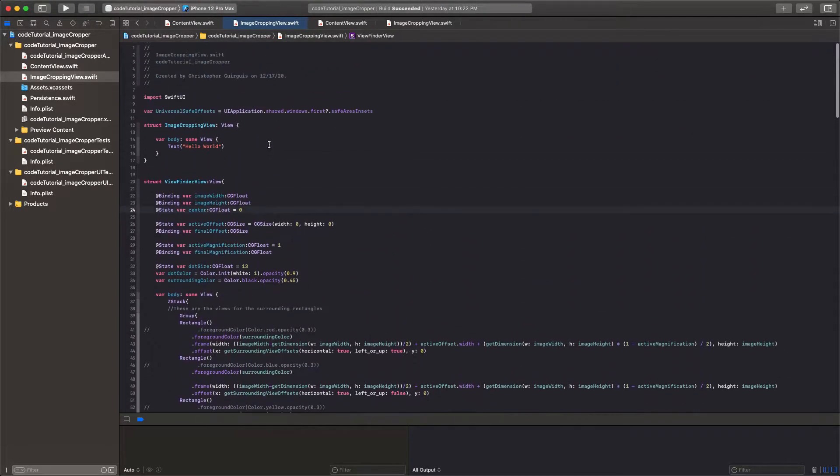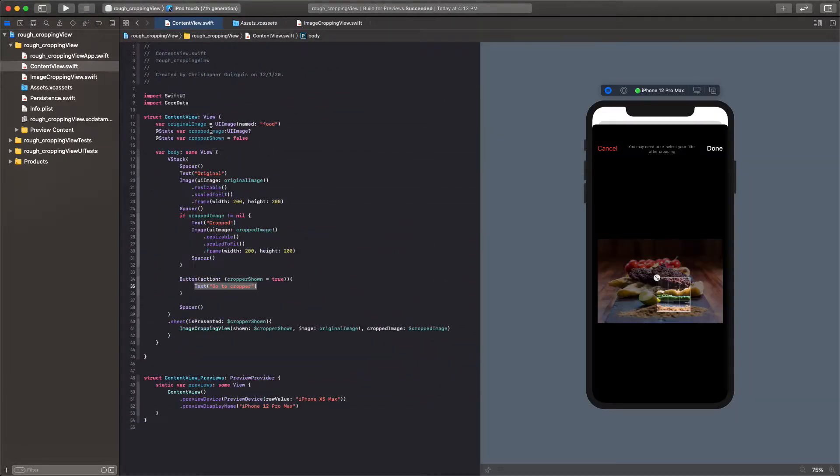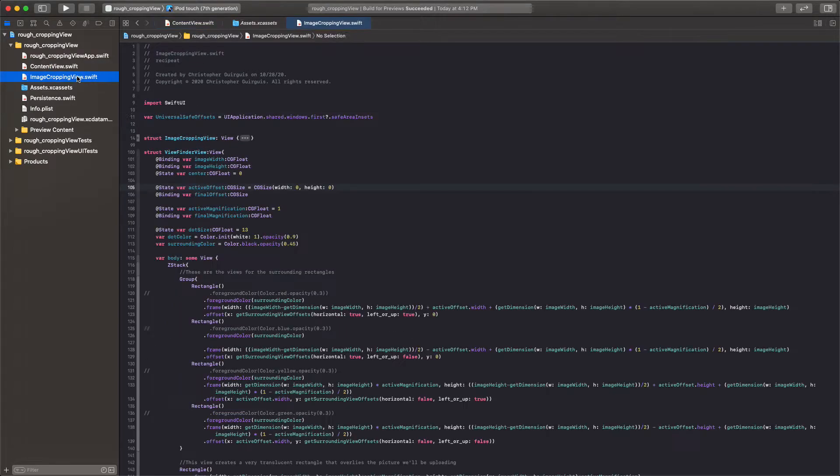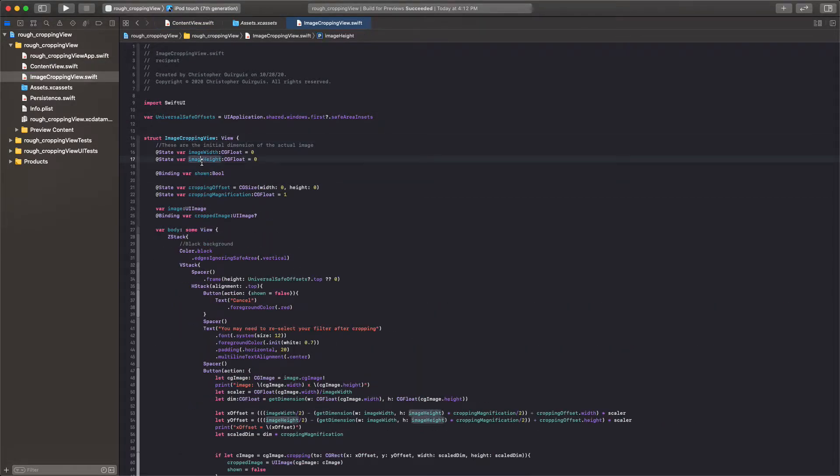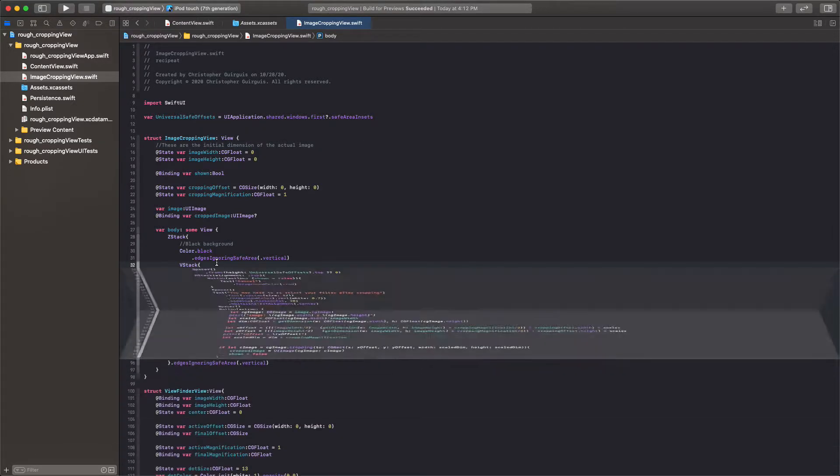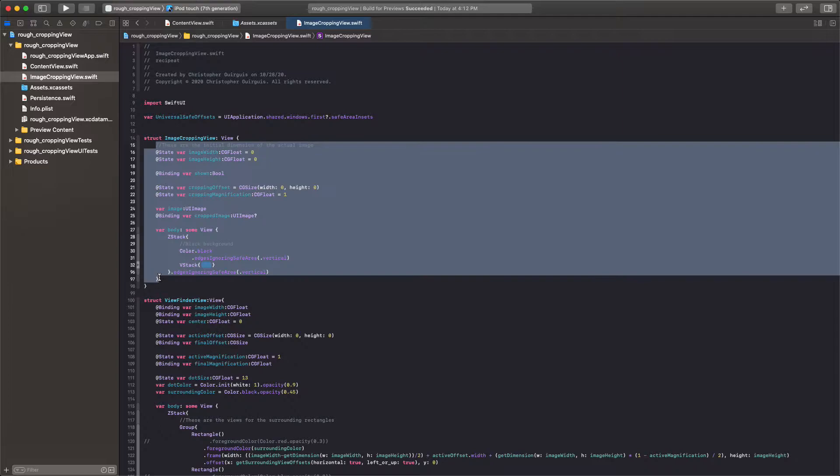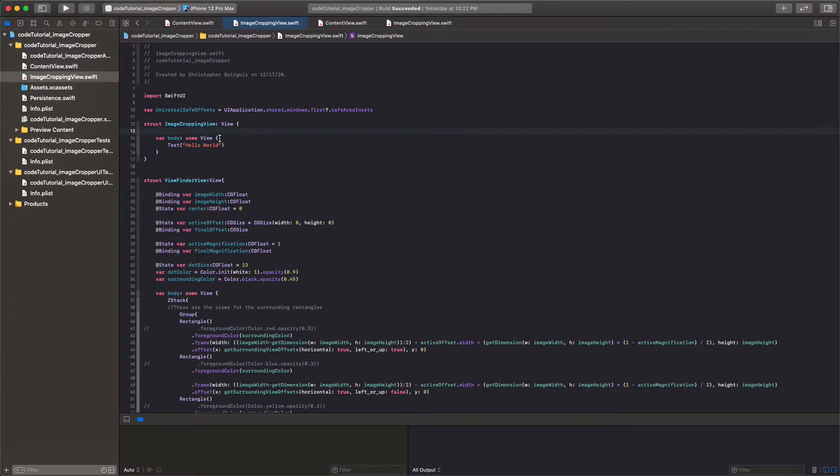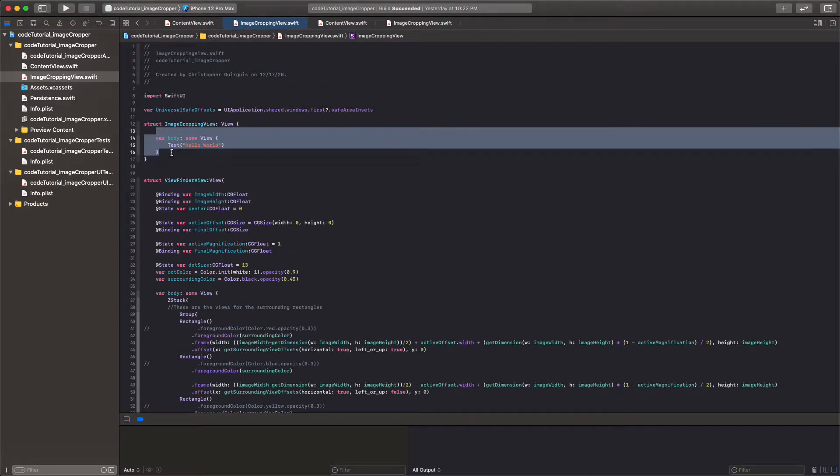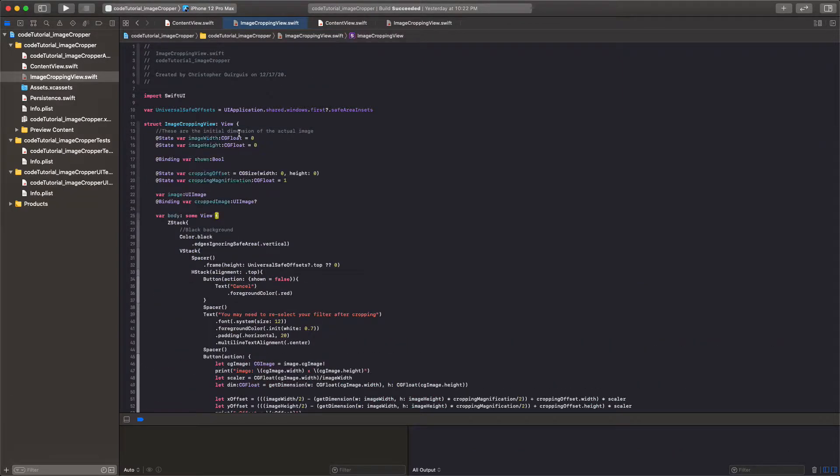Now let's go ahead and look up at this image cropping view, there's really not a whole lot to it in image cropping view, I'm going to copy it over and we'll talk about it.